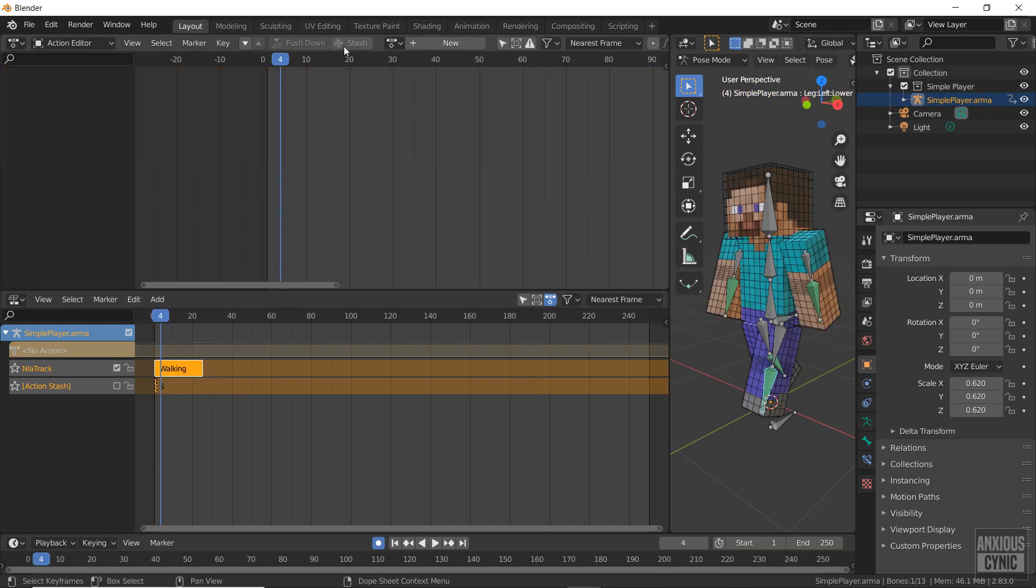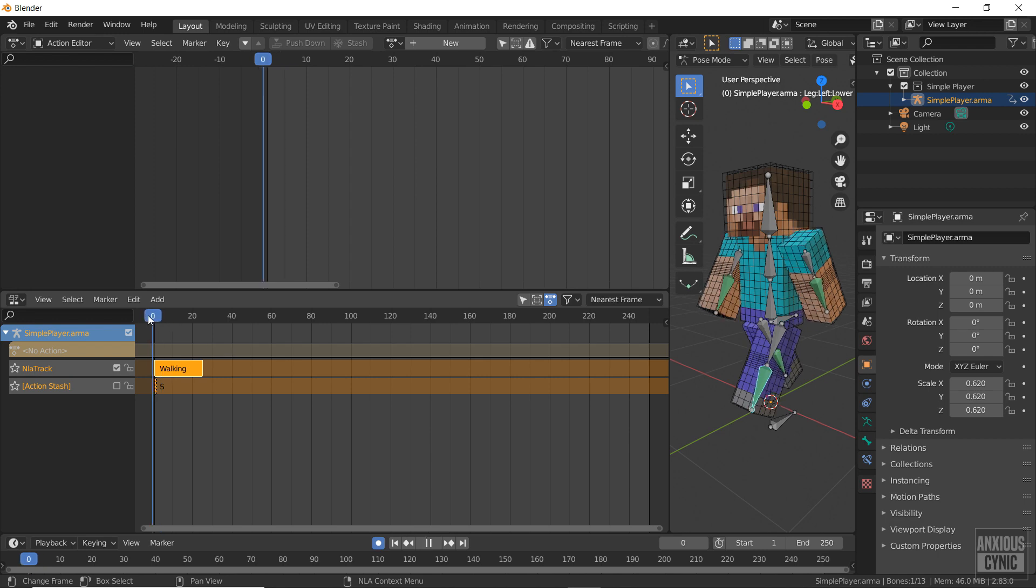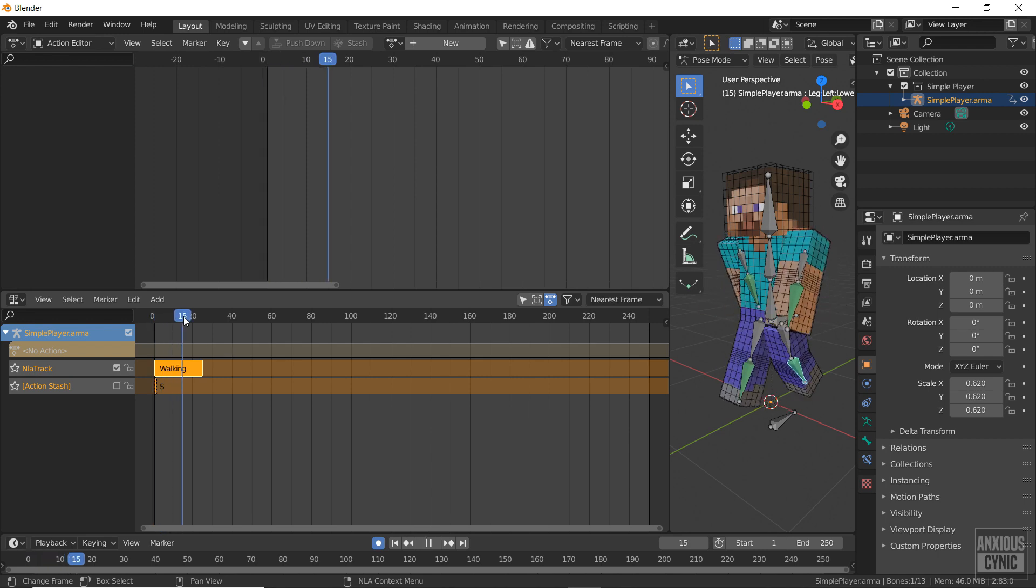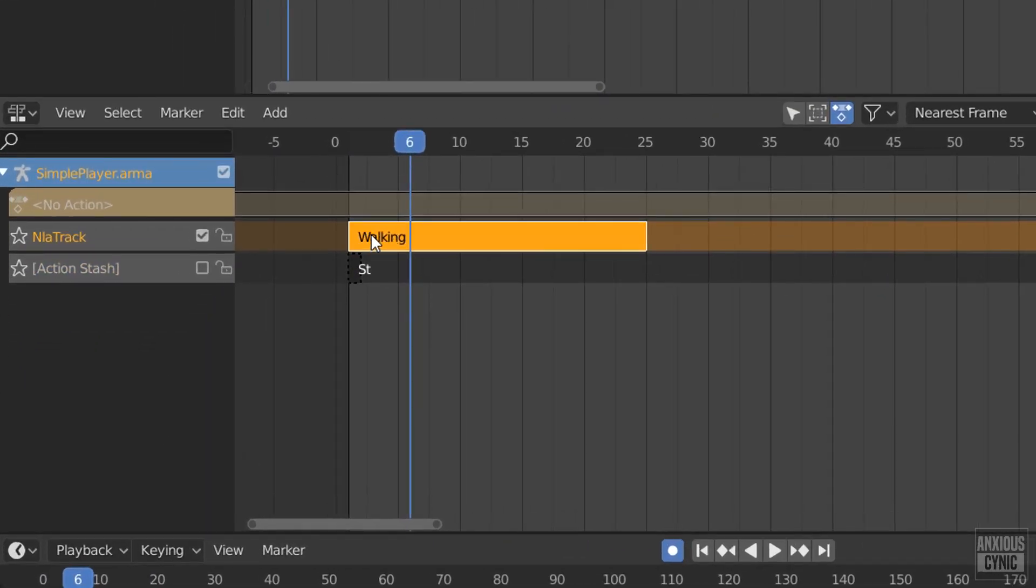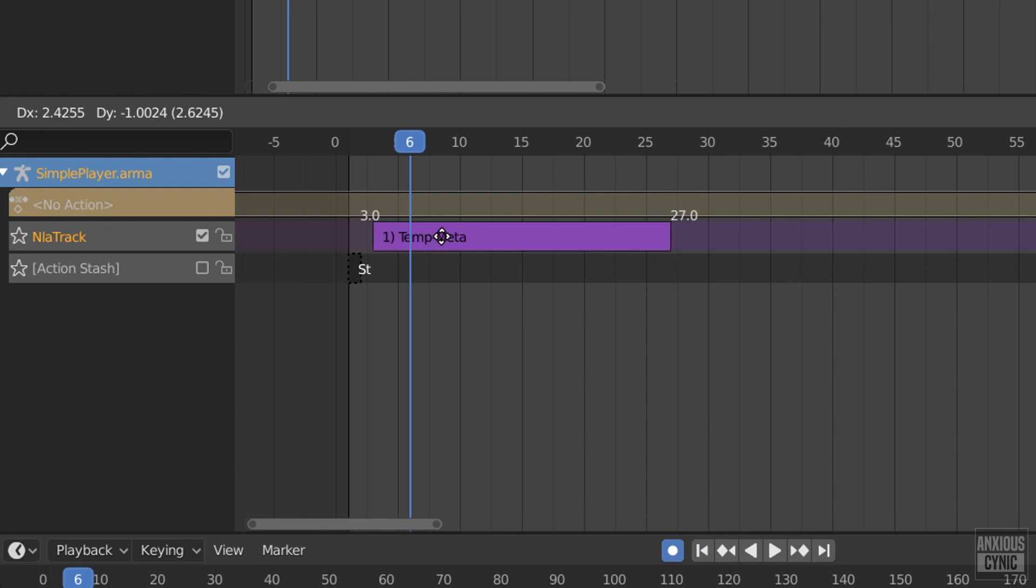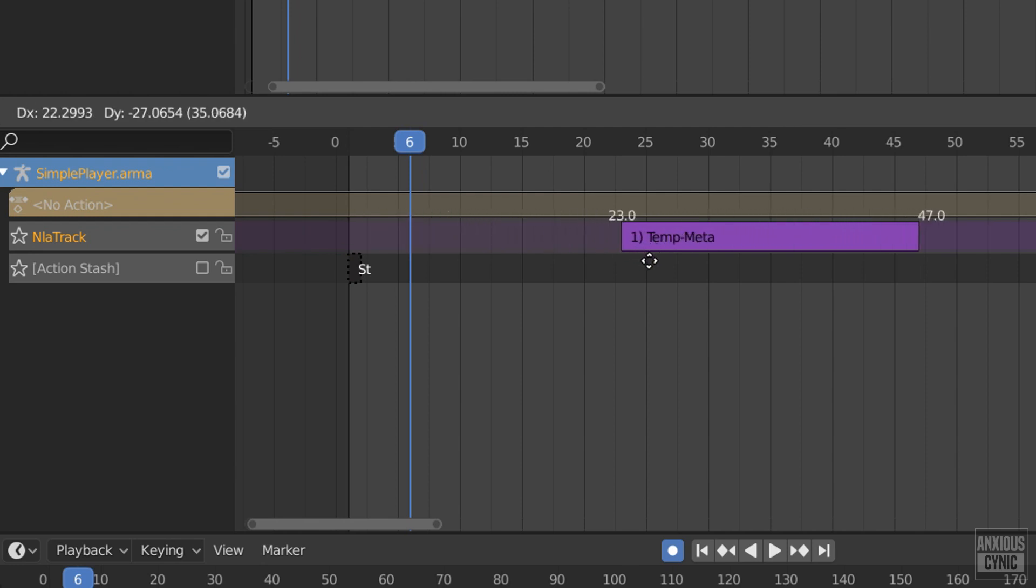Now we have two action objects on separate layers on the timeline. With the layer unlocked, I can click and drag this across the timeline.